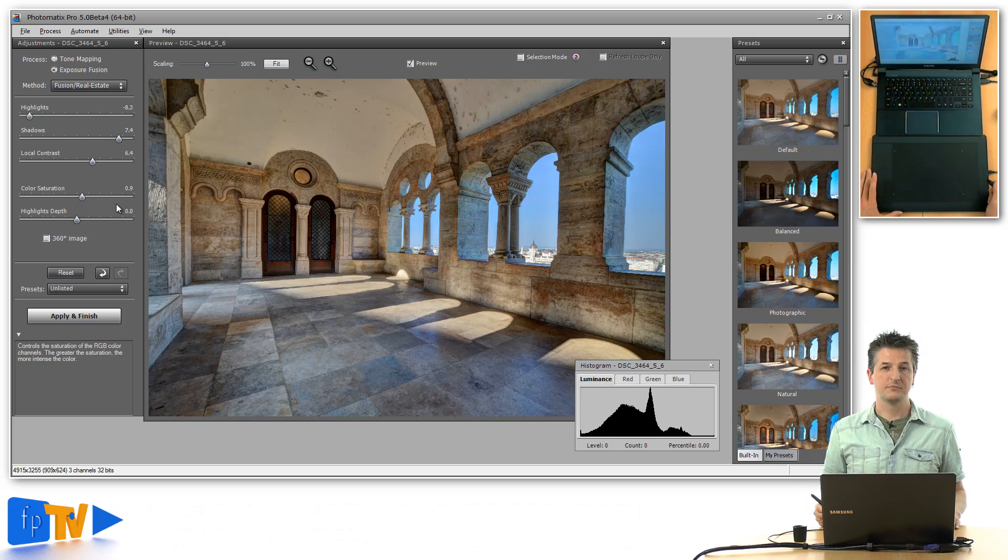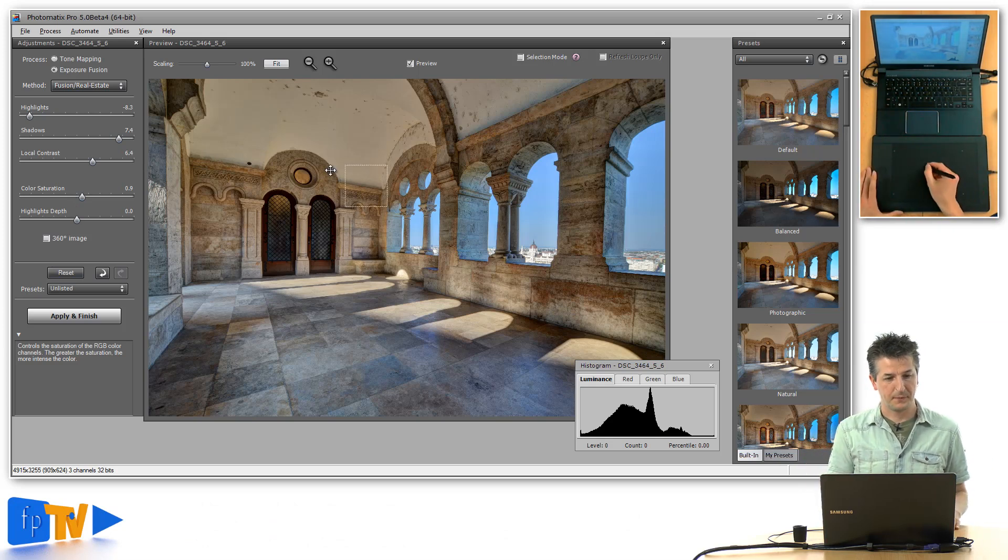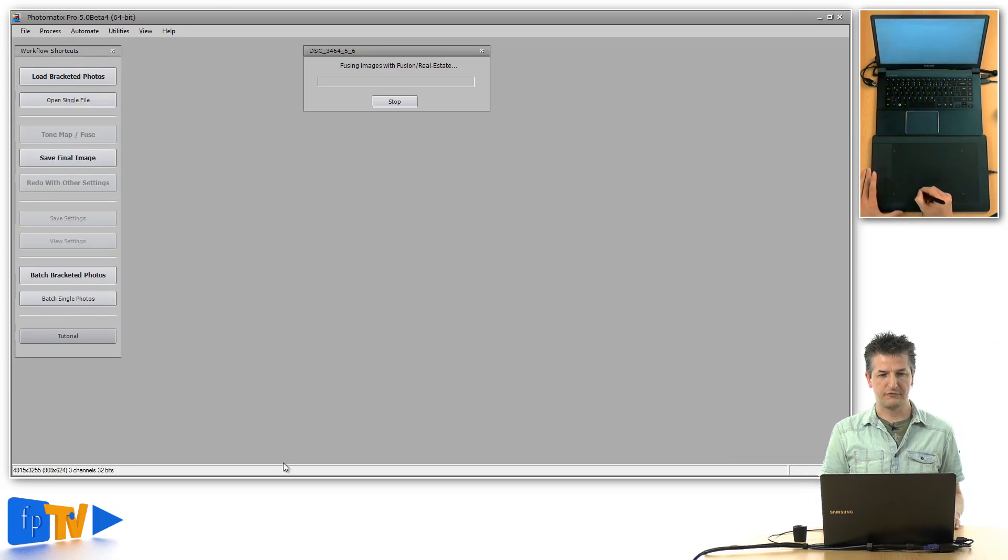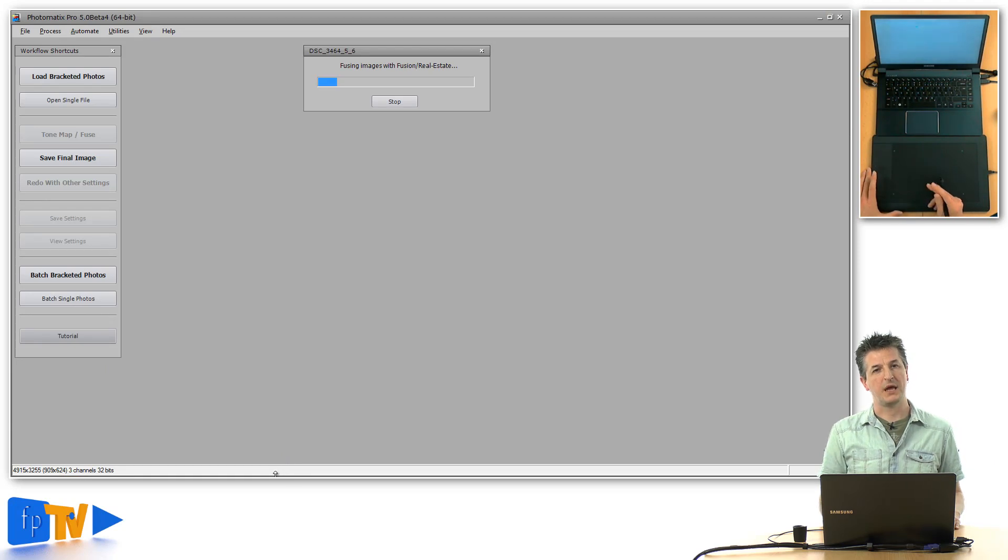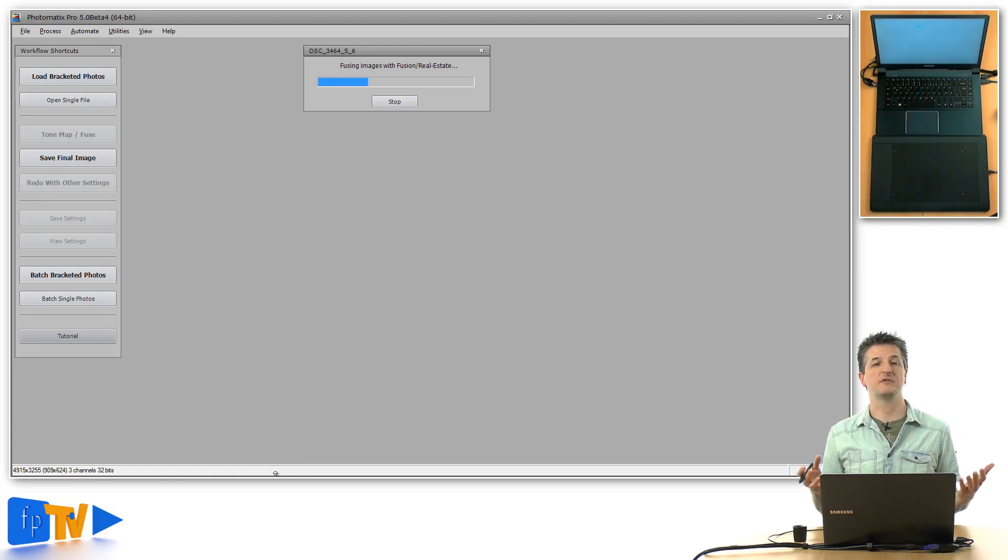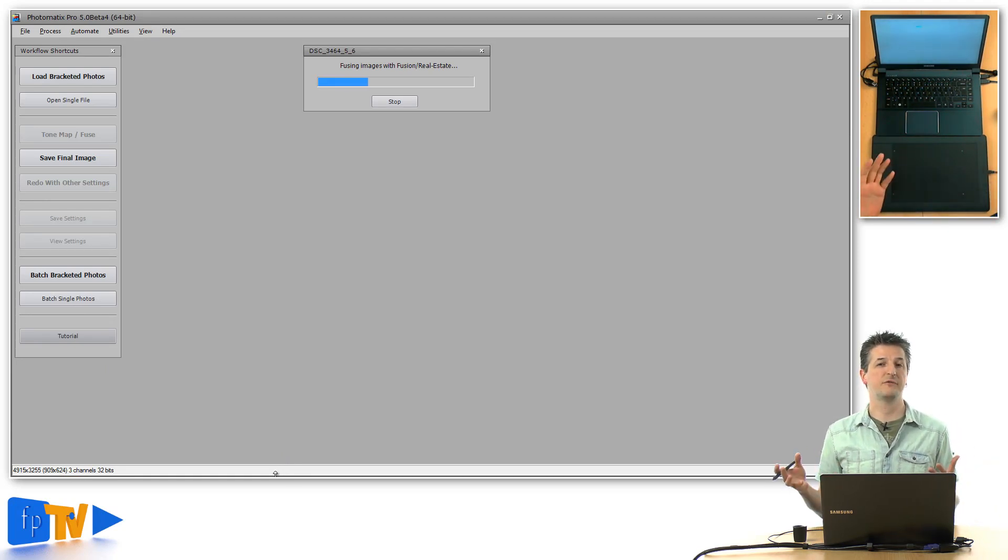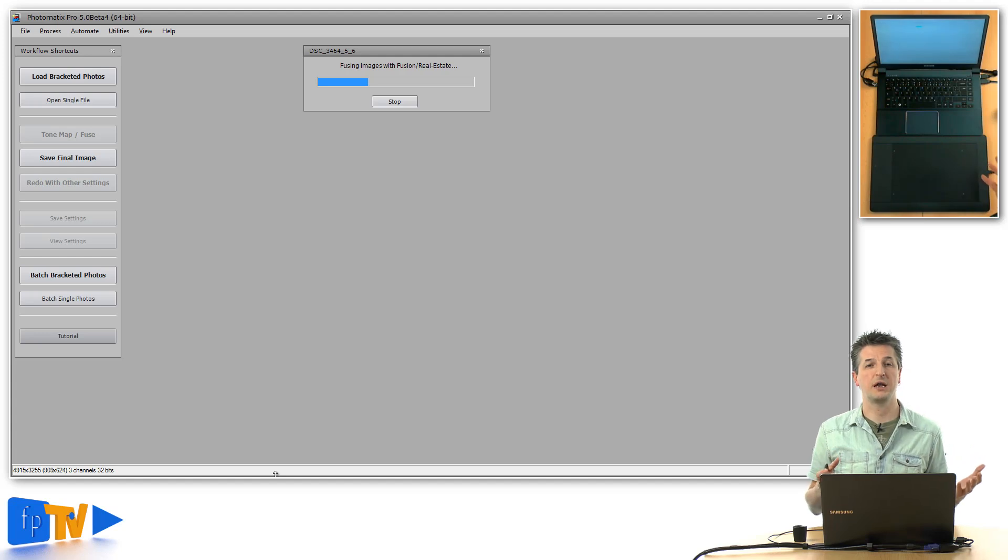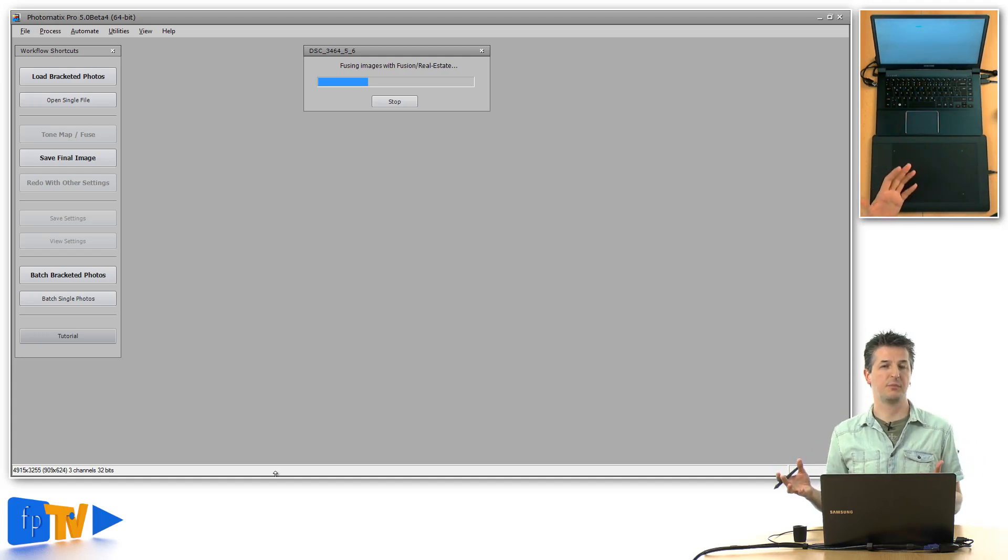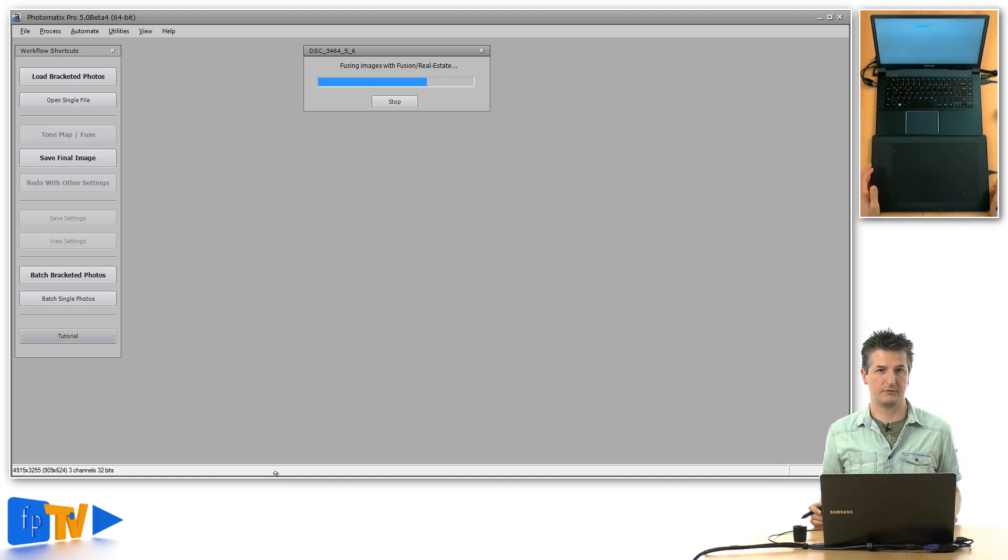Okay, so that completes the sliders. All you have to do now is click apply and finish, and Photomatix will apply this to your image. You can then save it as a TIFF or JPEG file and take it to Photoshop to work on it later.